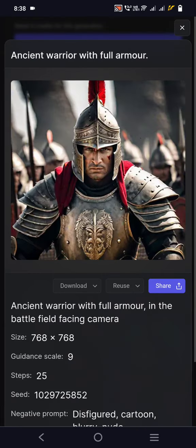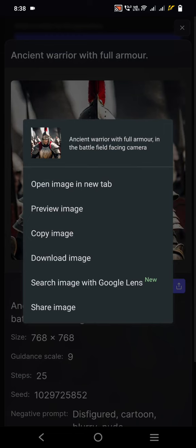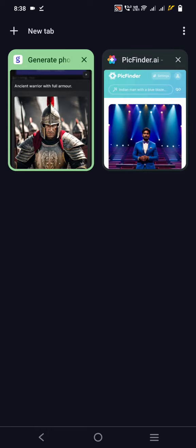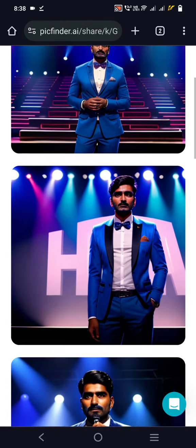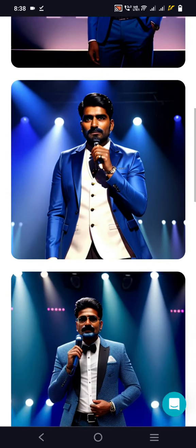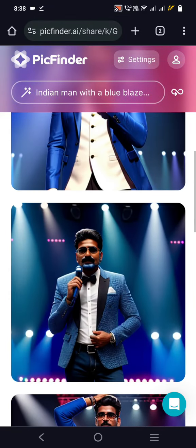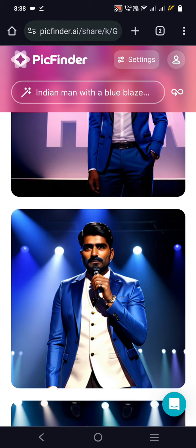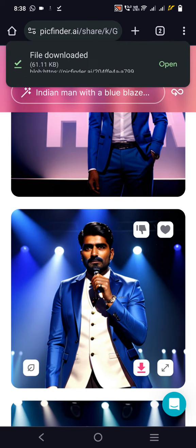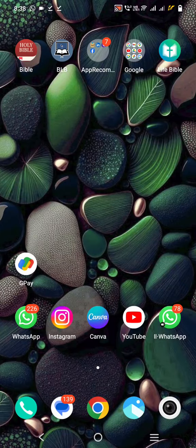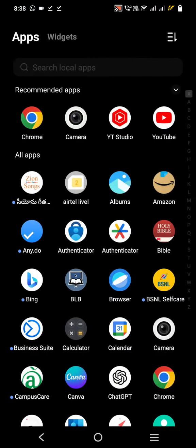Let me download this image and change my face using it. Now I want to swap the face, so I'll go to the Play Store to find a face-swapping app.